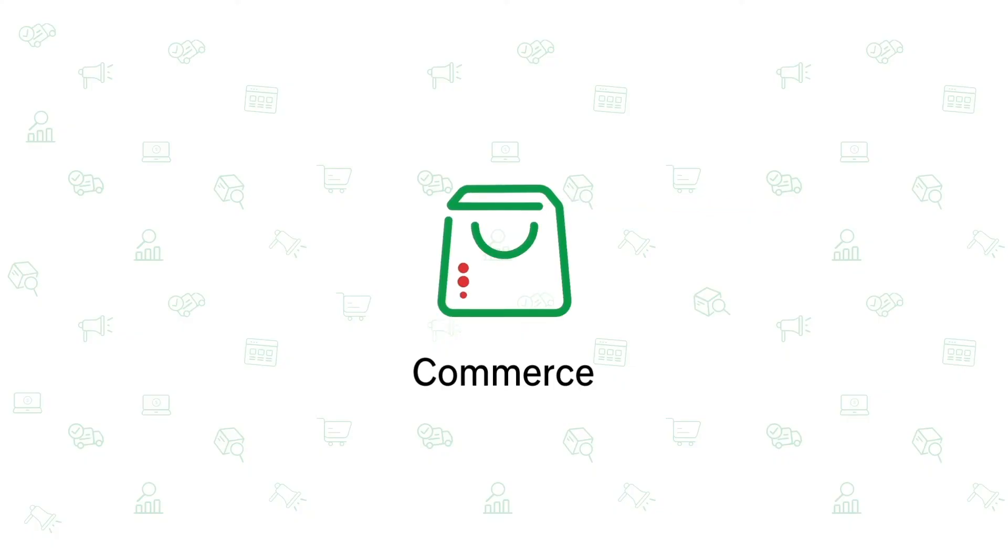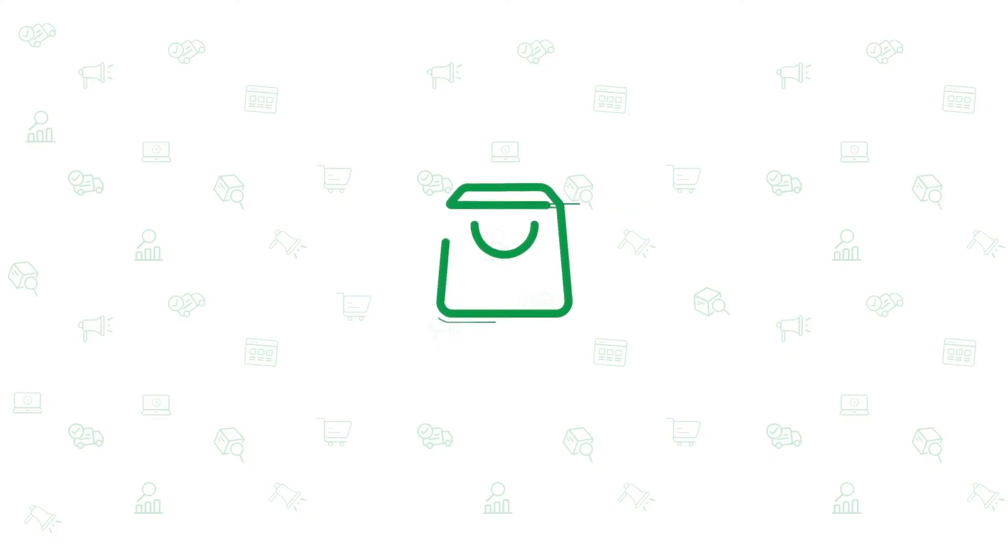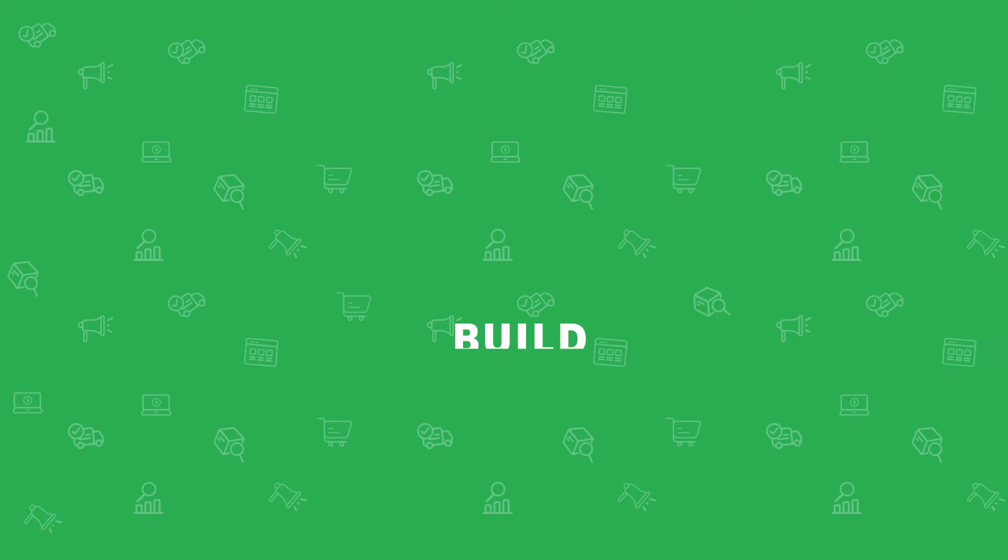Zoho Commerce, your one-stop solution for selling online. Let's build, manage and sell today.